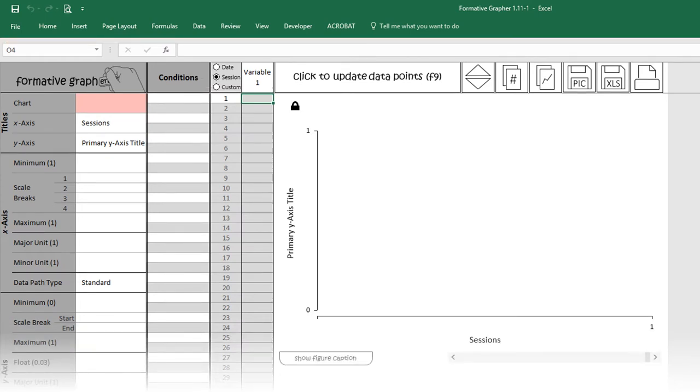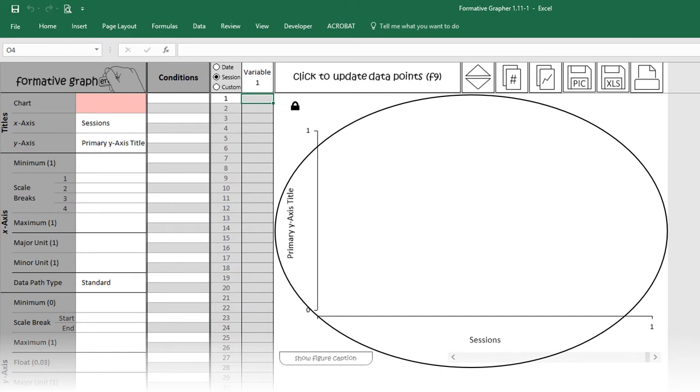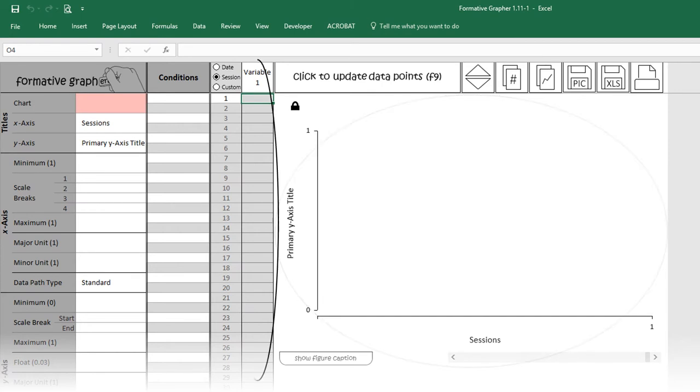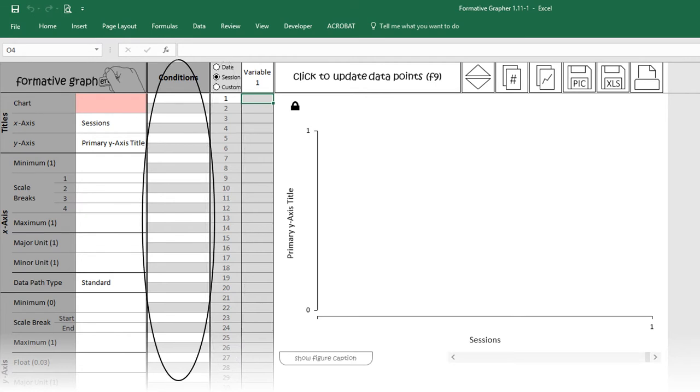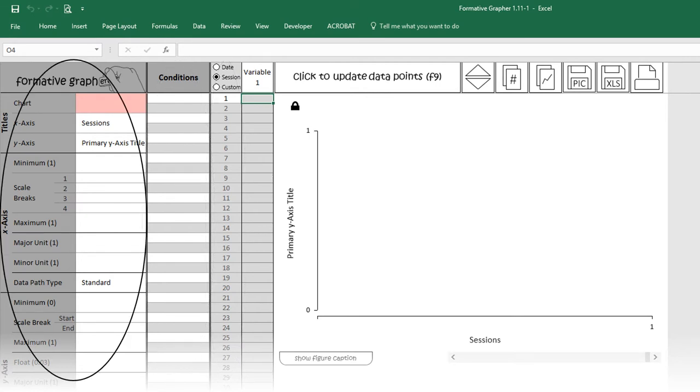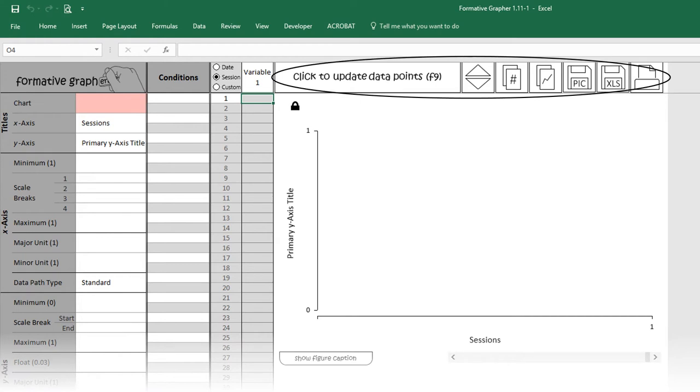By default, you will be presented with a blank plot, a column for your data by session number, a column for labeling experimental conditions, many settings, and several buttons.